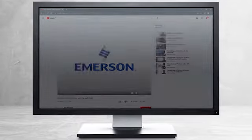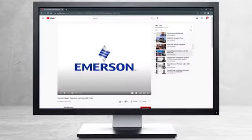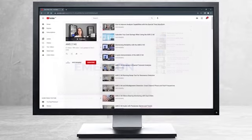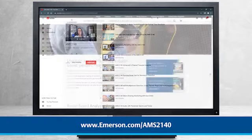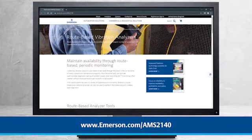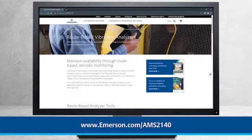This concludes our tutorial. Please continue watching to select from other recommended tutorials, or visit the AMS Reliability Channel for the AMS 2140 playlist. Additional product information can be found at emerson.com/AMS2140. Thank you for watching.